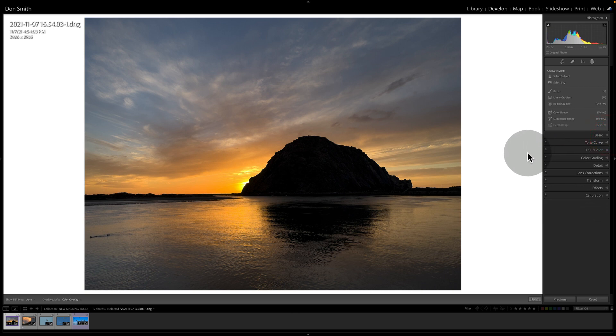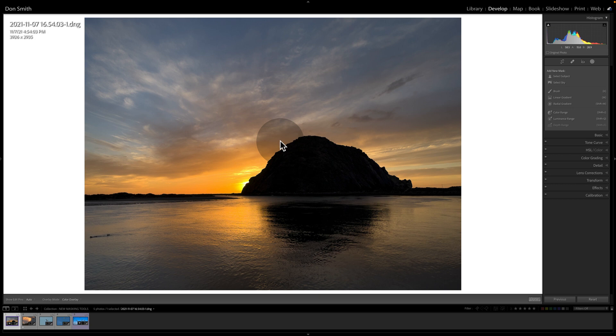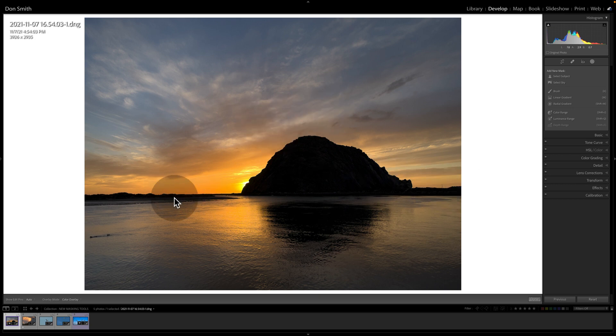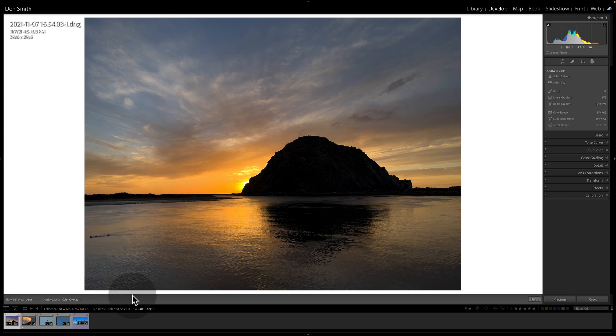What a localized selection means is we're going to isolate and just tell Lightroom, hey, this is all I want to work in. So in this particular photo, I've decided I want to break it up into four parts. The sky, Morro Rock, this area over here, which is a sandbar with some cool looking sand dunes, and then the water itself.